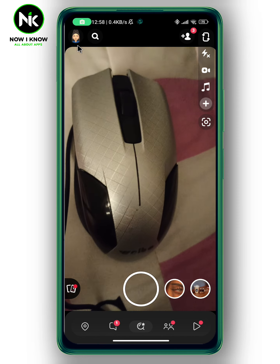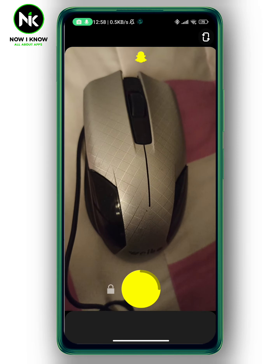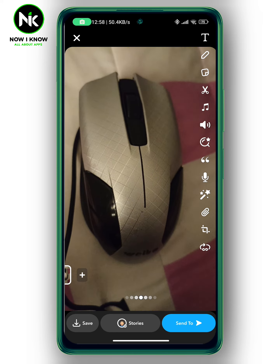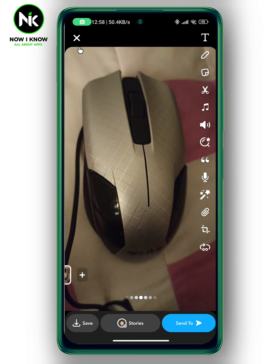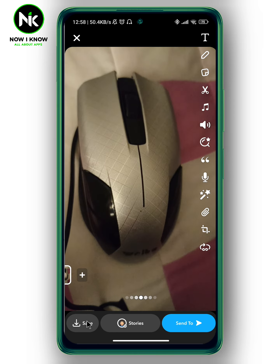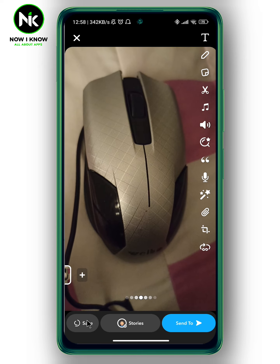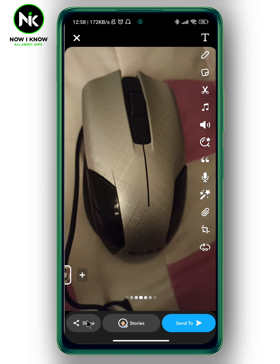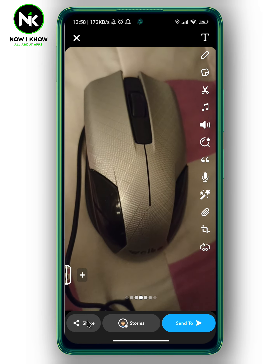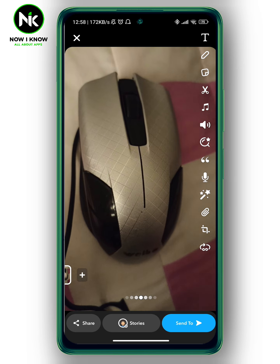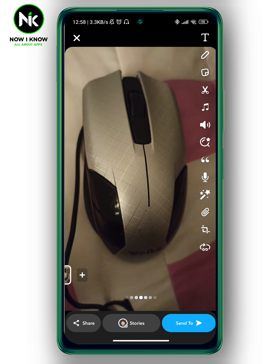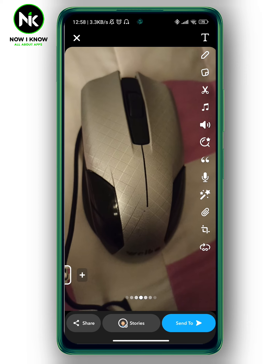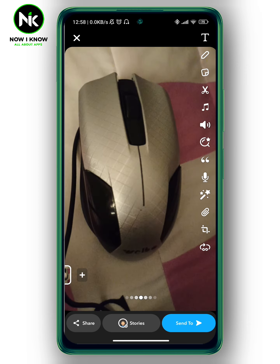Now we're going to go back again, and I'm going to show you an example. I'm going to make a quick video, and then tap on the save button at the bottom left corner. The video has now been saved automatically to memories and my camera roll because we've changed the settings.